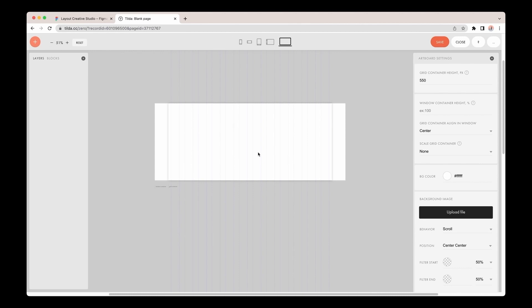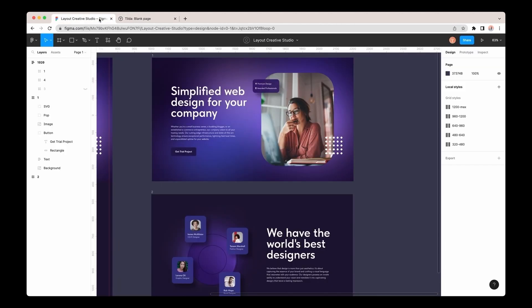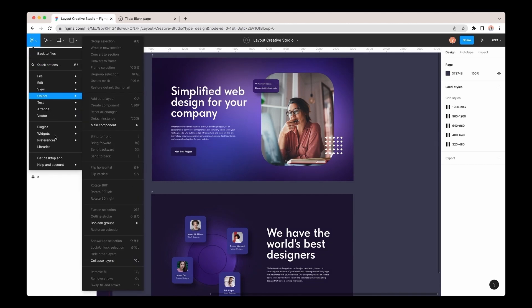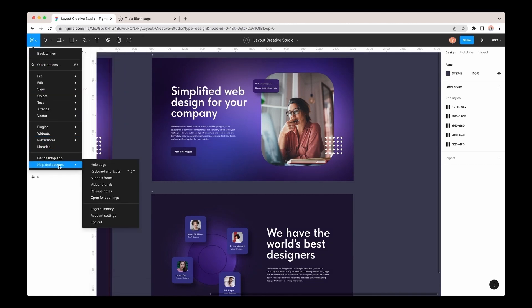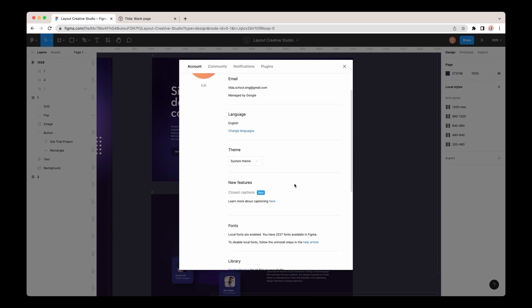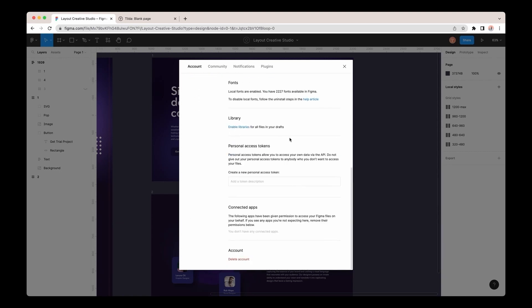To get a token, I'll go to Figma, click on the icon in the left top corner, and go to the Help and Account tab. I'll click on the Account Settings, and we'll be able to get a key in the Personal Access Token section.